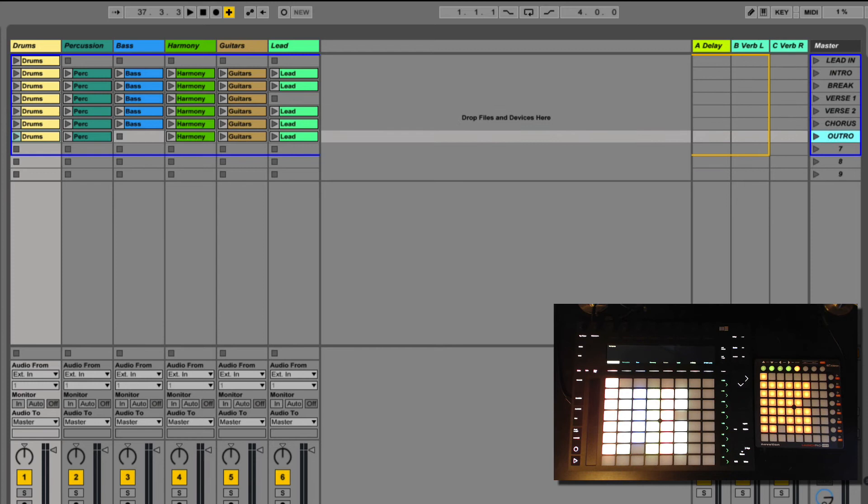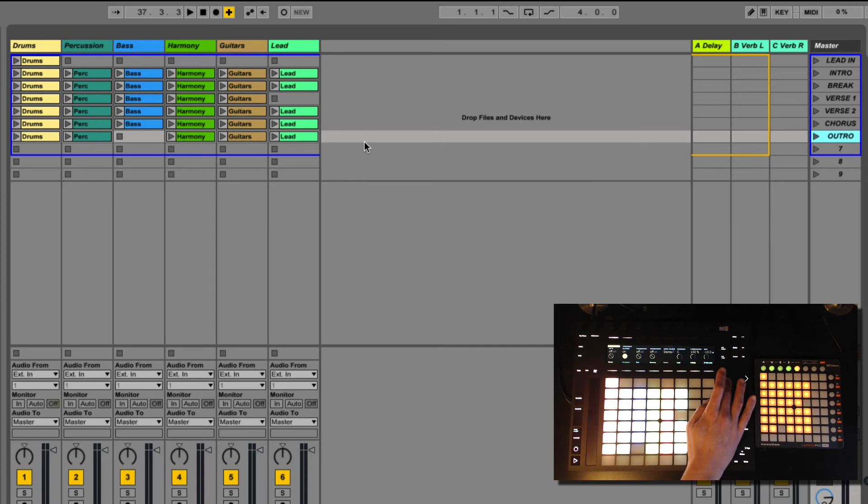Lead in, intro, break, verse one, verse one, chorus, outro. I've used seven scenes and six channels, and this pretty much is the whole song. I can start playing right now. As you can see I'm gonna just fire the scenes as they go.